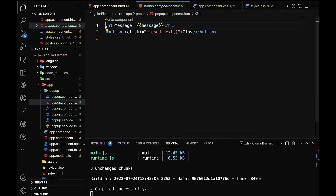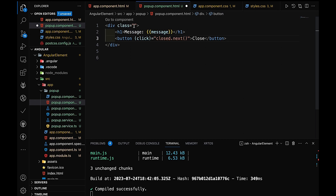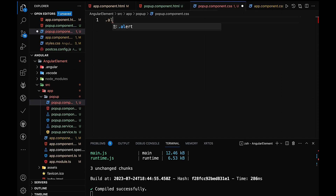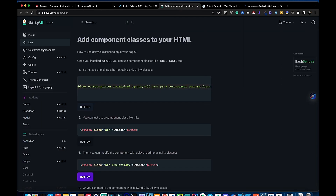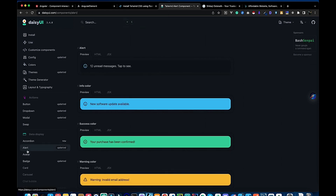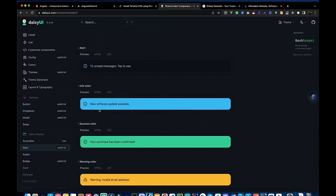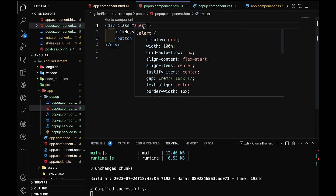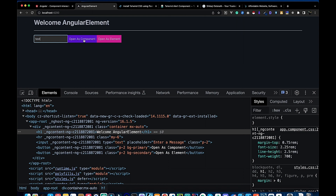Now for the popup, we have no style, so we make some modifications. We also use the alert component. Since we added DaisyUI, the alert component is already implemented. We simply add the alert class and we can see the alert message displayed.